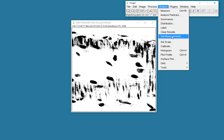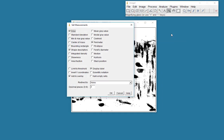And before that, I want to set my measurements. The area and shape description. So I really want to know the shape. This is a morphometric measurement, which measures shapes. So I'm going to get the shape descriptors. And I'm going to analyze particles.